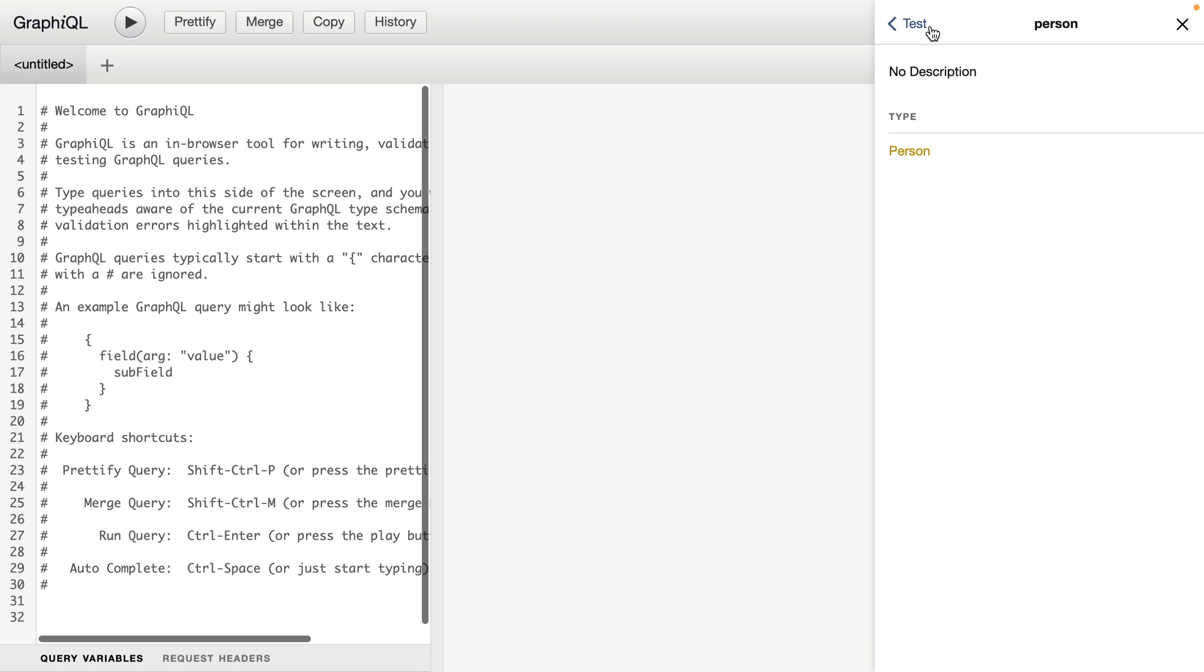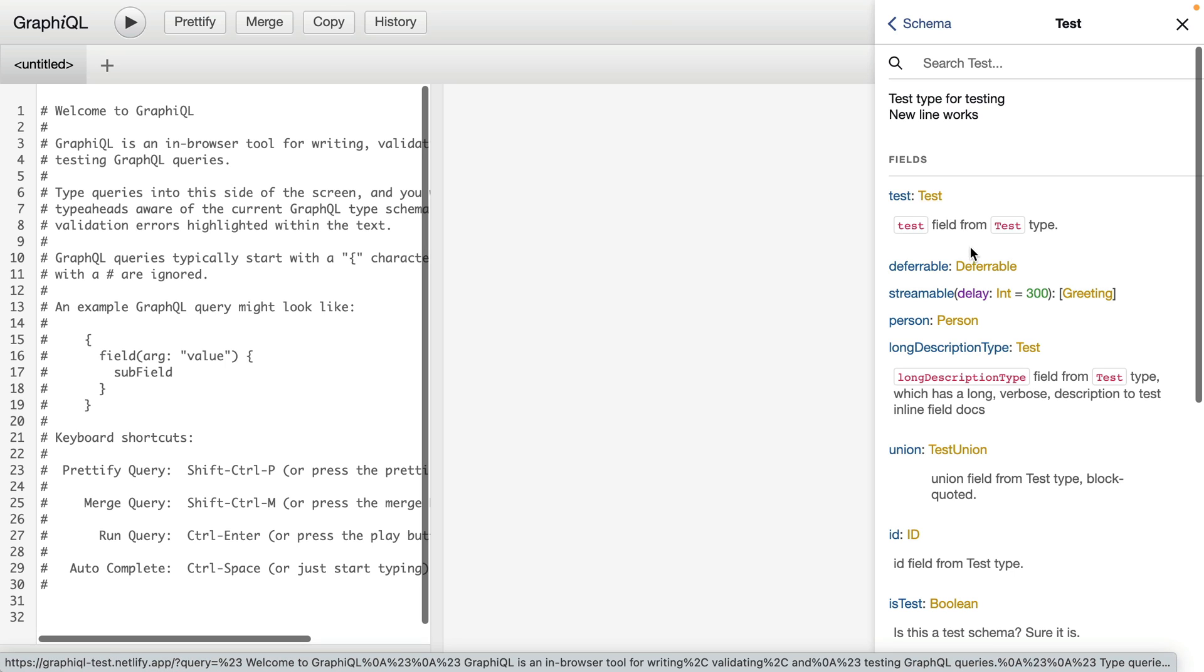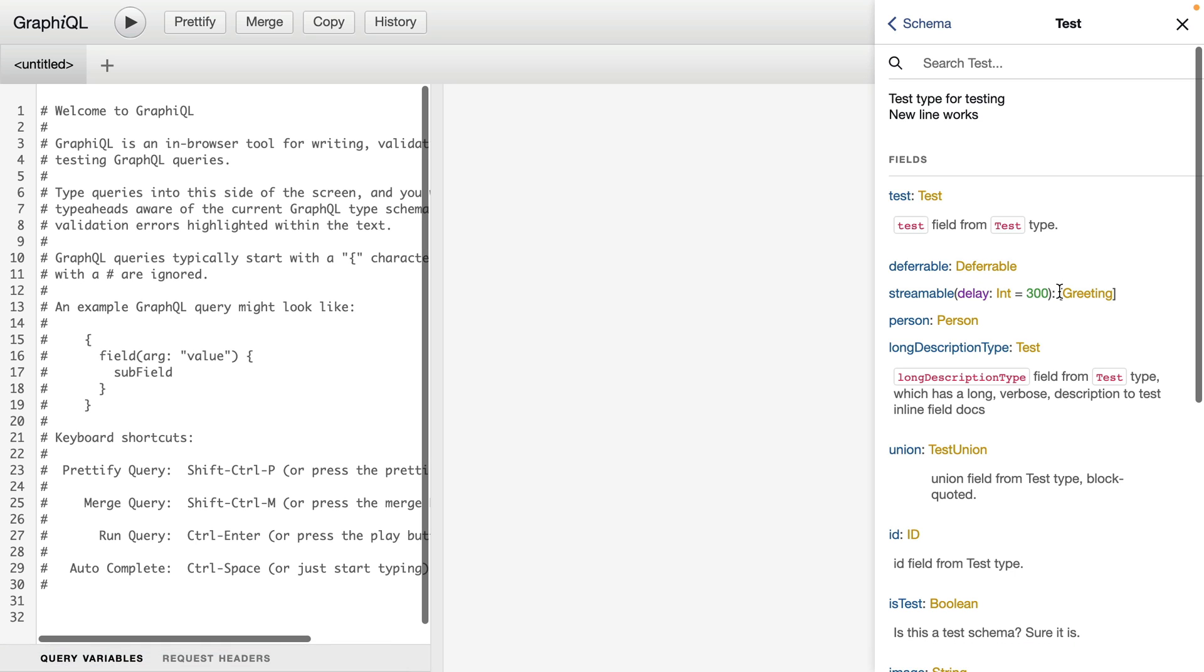Let's go back to our root query test and clear the search. We can see for all of our different fields what types and scalar types are returned to us. Here we have a custom type test, deferrable, and greeting. And we can see greeting here is returned in a nullable list.